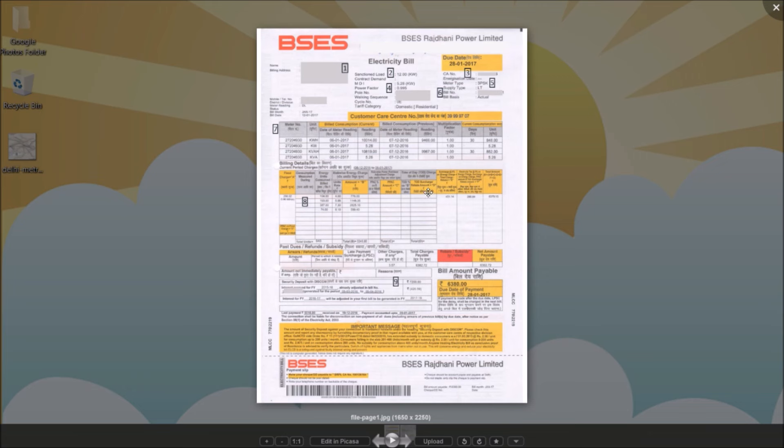Let's explore the BSES electricity bill many of us receive in Delhi. Bills from other discoms such as NDPL, NPCL and DHBVN in Delhi NCR region are similar.